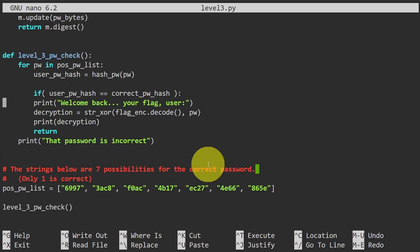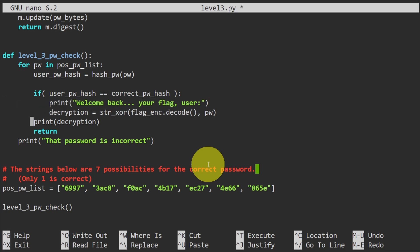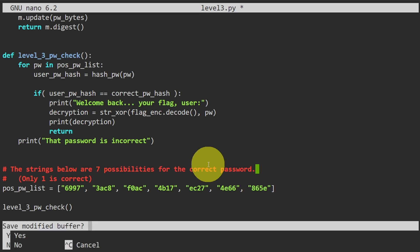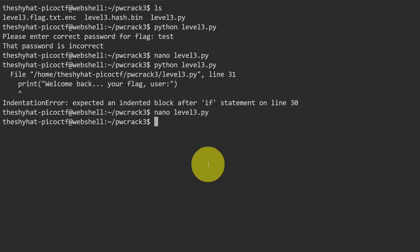We need to fix the indentation on the lines under the if statement — they need to be indented one more level to be inside the for loop. Once that's done, we save and exit with Ctrl+X, confirm save modified buffer with yes, and press enter. Then we run the script again.